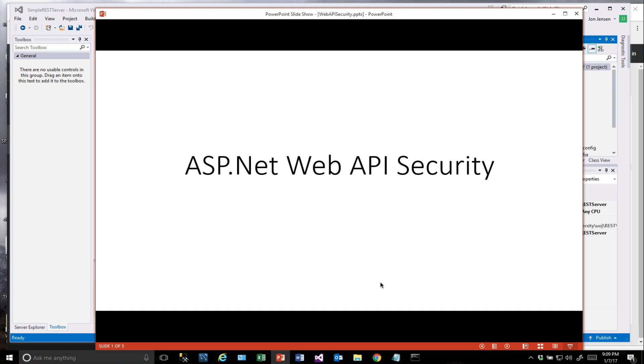Hello and welcome. In this video we're going to talk about how we can secure our ASP.NET Web API web services that we built.